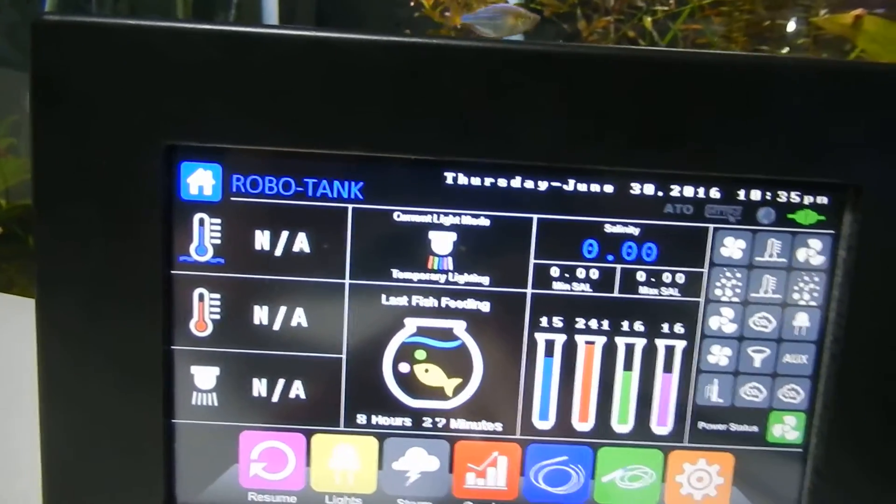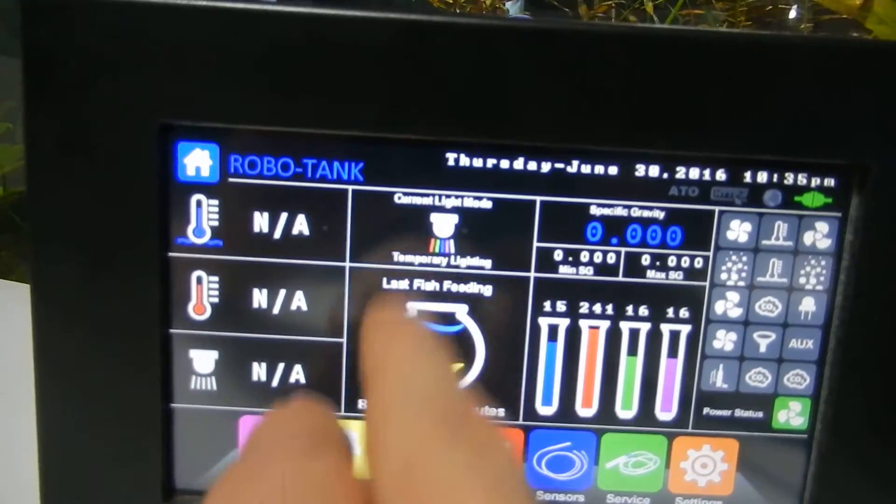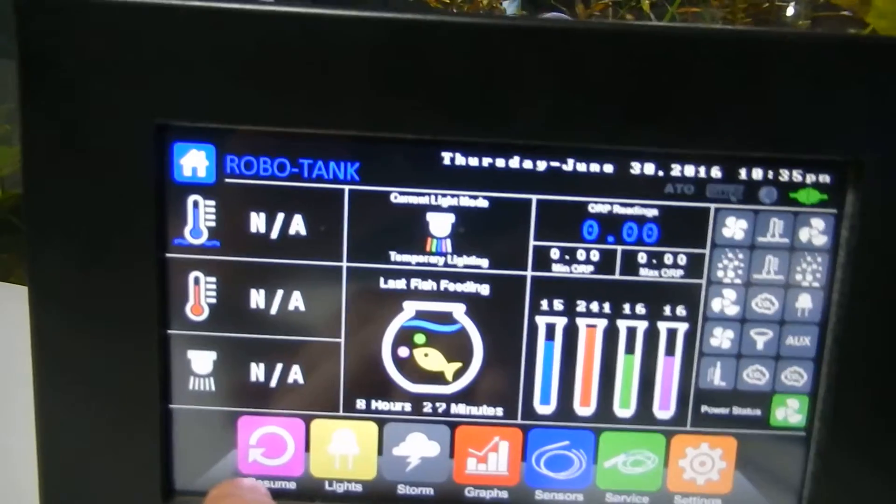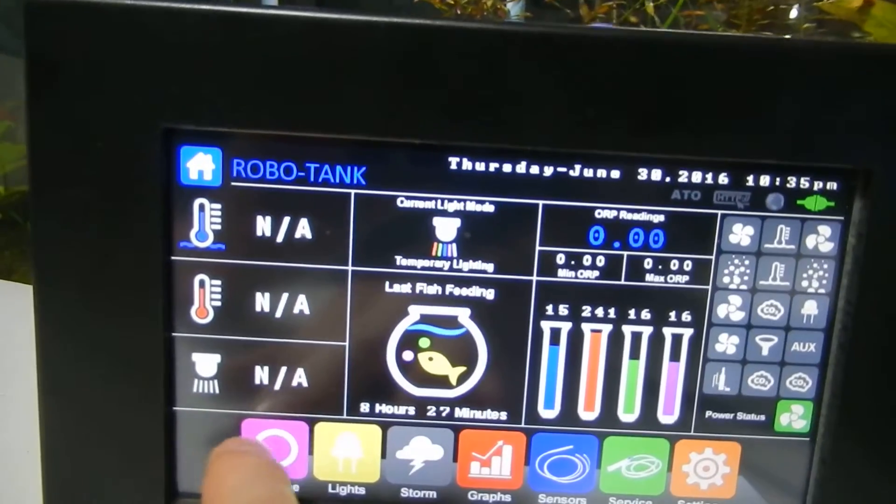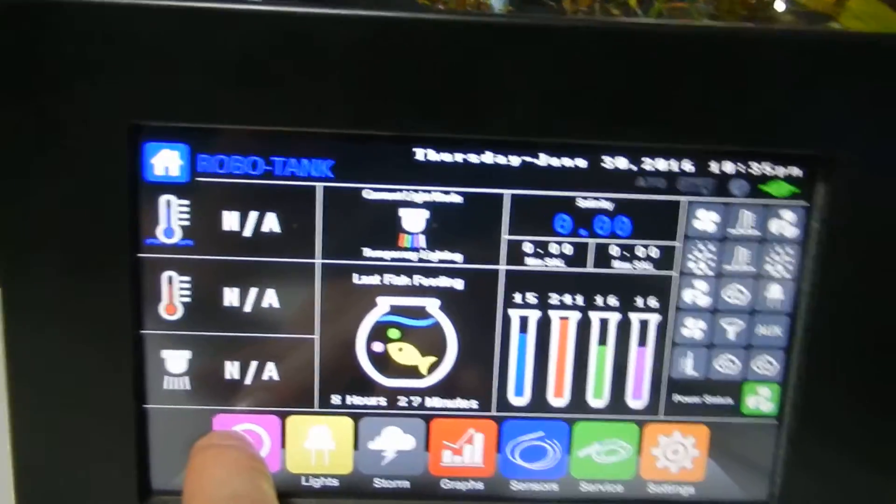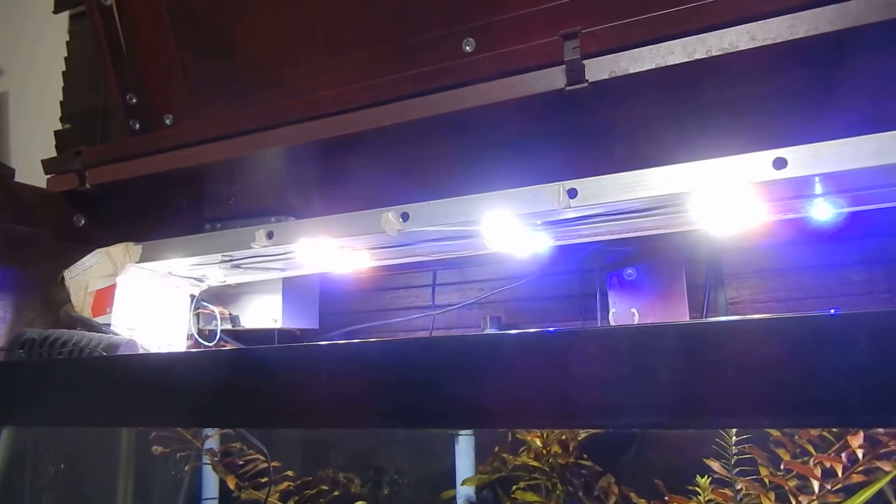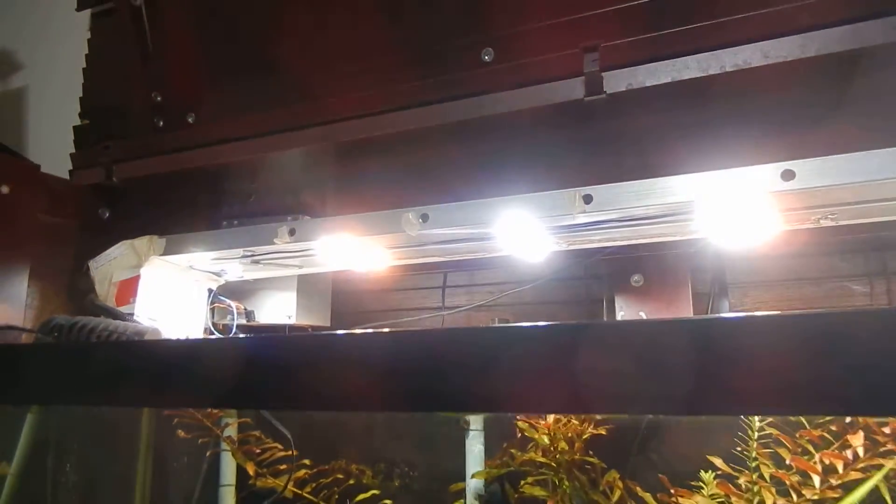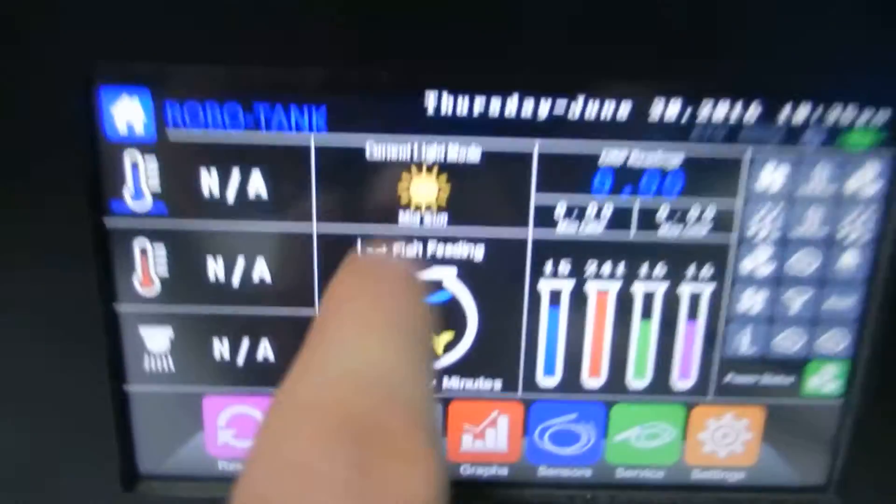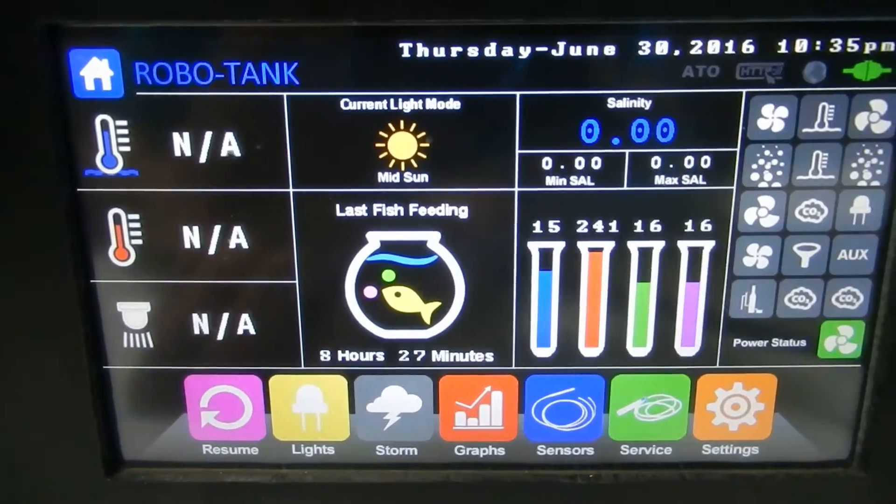If you go to our home page, it'll tell you that it's running in a temporary light mode. So if any scheduled fades come along, they'll be ignored. To get out of here, you just press and hold the resume button. When you do that, you'll see the lights go back, and we are in mid sunlight mode again.